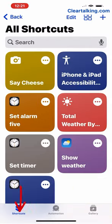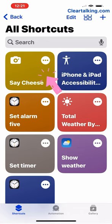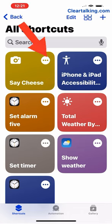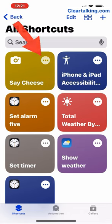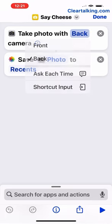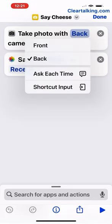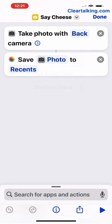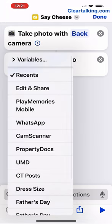Tap Shortcuts at the bottom left to view the newly created shortcut. To further customize the shortcut, tap the three dots. You can choose options such as the camera to take photo, location to save the photos.